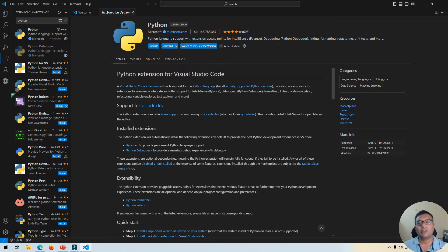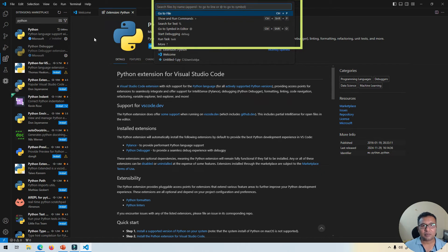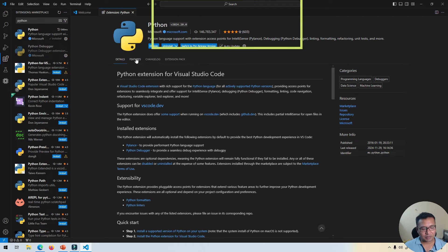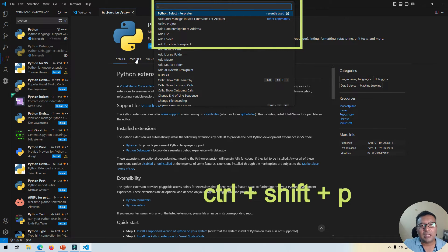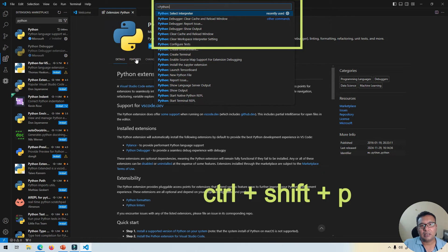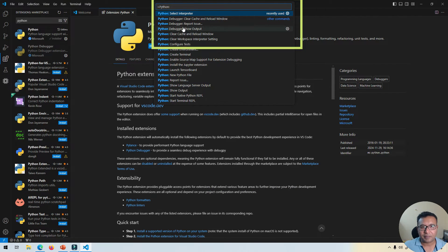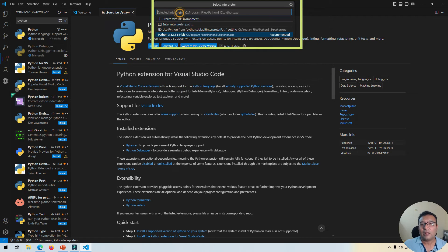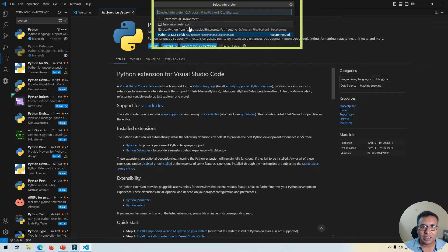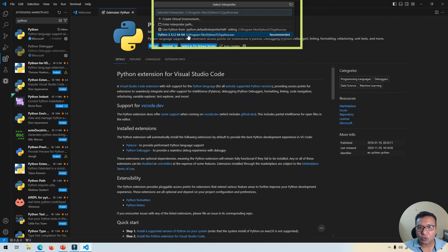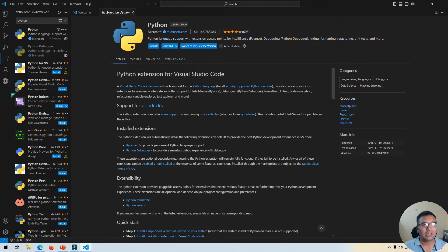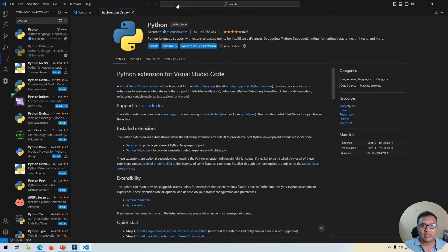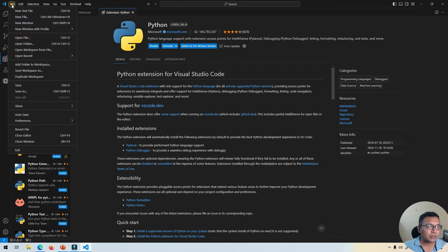Now all you need to do next is simply do Ctrl+Shift+P and then type Python select interpreter. This one, first option. Now when you click that, the one which is installed on your system should be shown here. As you see, I have Python 3.1.2 64-bit installed, so this will be shown over here. Simply select that interpreter. That's it. Installing the extension and then selecting the interpreter. Now you are good to go.